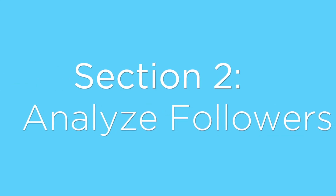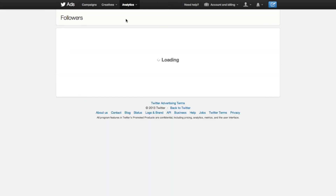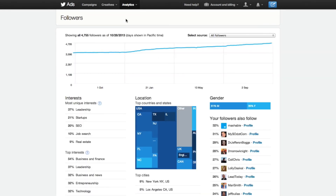The second section within Twitter analytics is the follower section. This is pretty helpful because it'll show you your growth in followers. At the same time, it will show you the breakdown of where your followers are located, what their interests are, and most importantly, other accounts that they are following. So for example, if I see an account and I'm not following them, that might be something I want to check out.